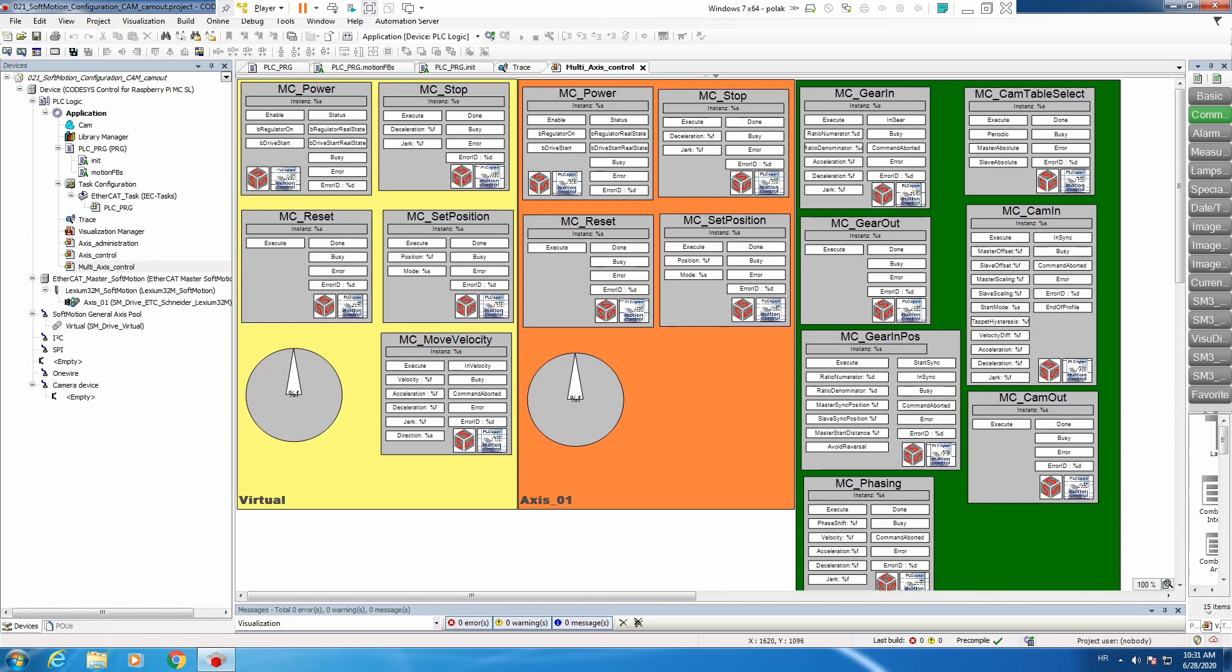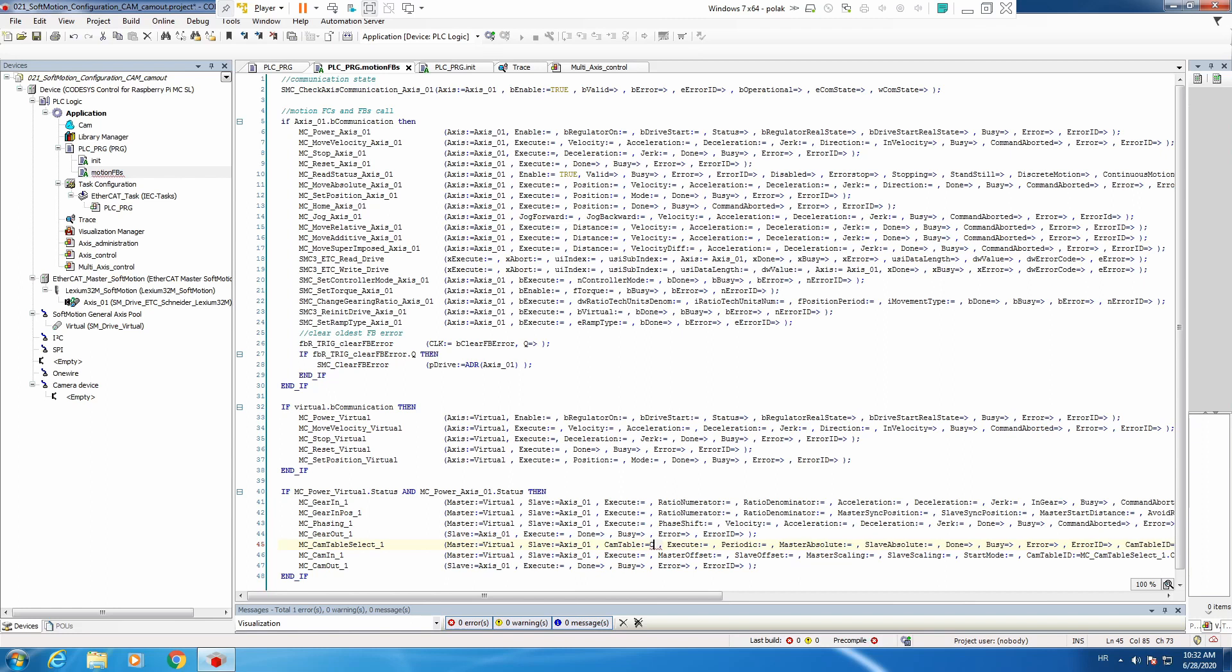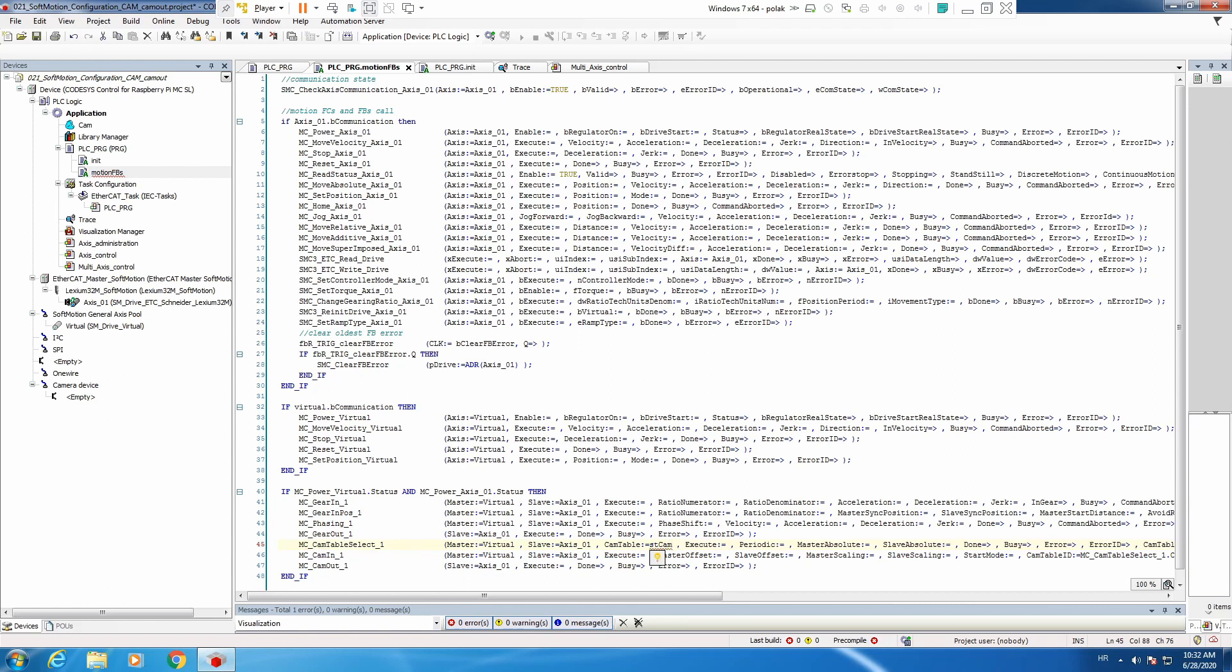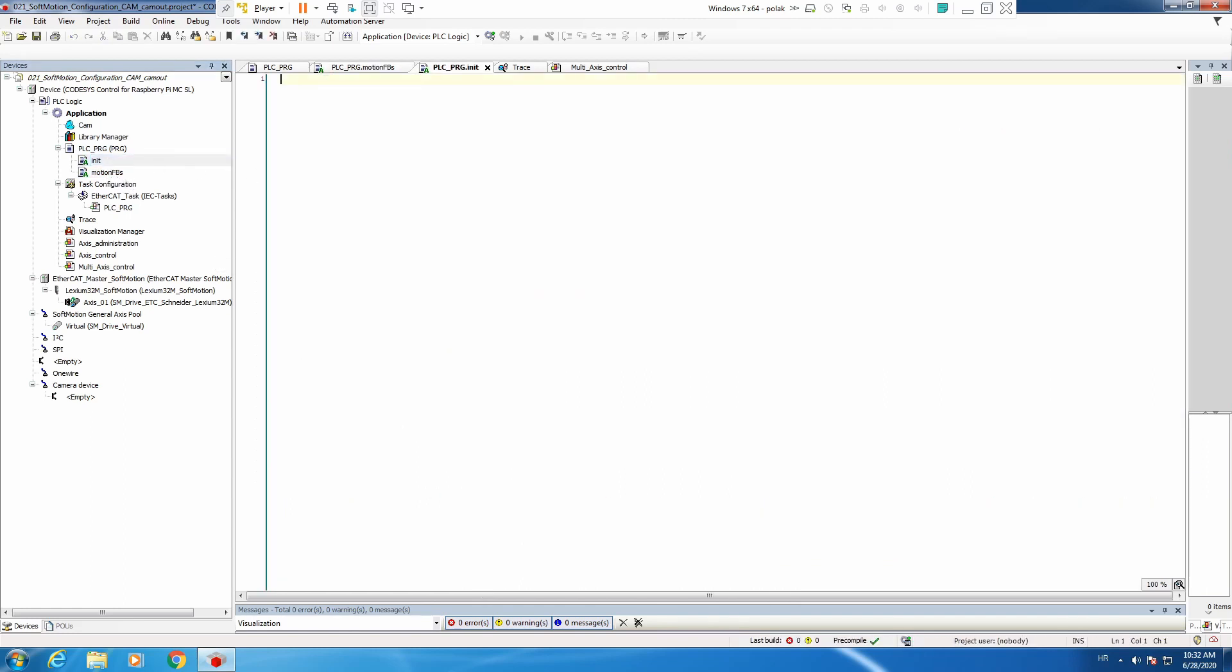Before we begin we need to prepare our system a bit. First of all, let's go to our function blocks and change our McCam table select. We already have a cam so we will delete that to create some McCam ref structure, ST cam table, and declare it as McCam ref. Now we need to put some real cam table inside this structure, so ST cam equals our cam.